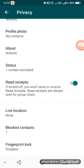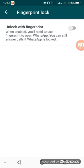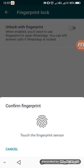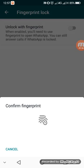And then you scroll down to the very bottom and then you see Fingerprint Lock. So in my case it is disabled. You will tap on it and then you enable it, and then they tell you touch the fingerprint sensor.